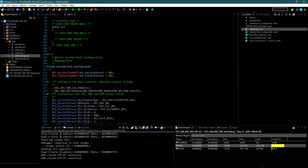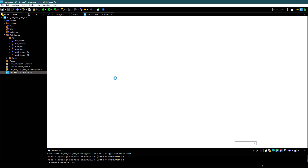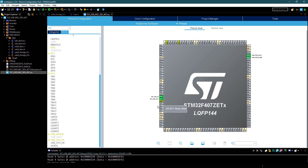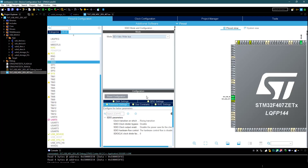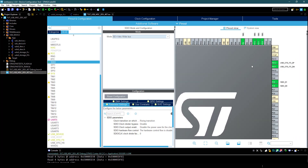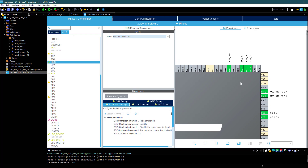Now I will show you how to use an SD card as mass storage. Let's go back to Cube MX. Leave the USB configuration and select SDIO 4-bit mode. As you can see, these are the pins used for SDIO.